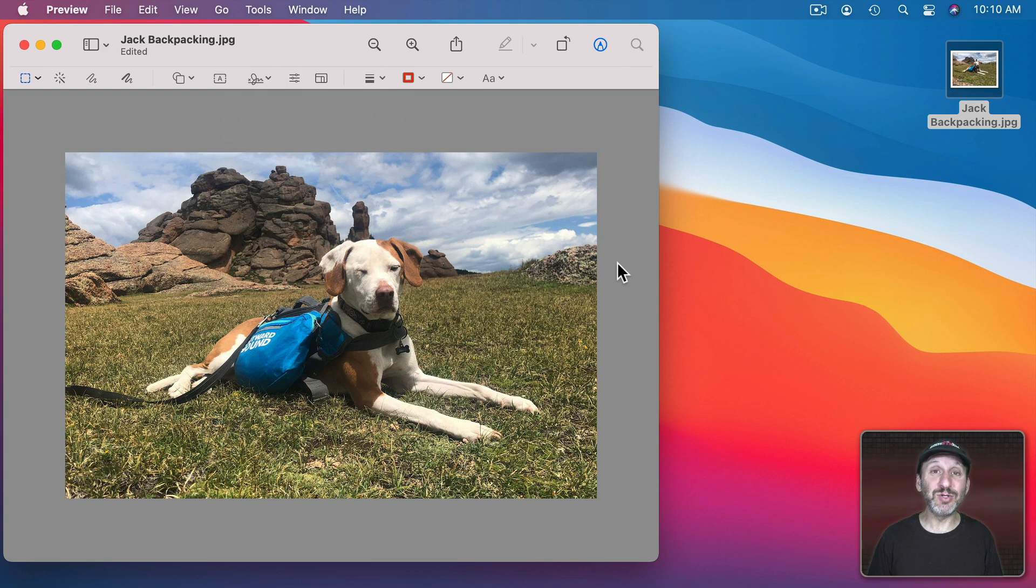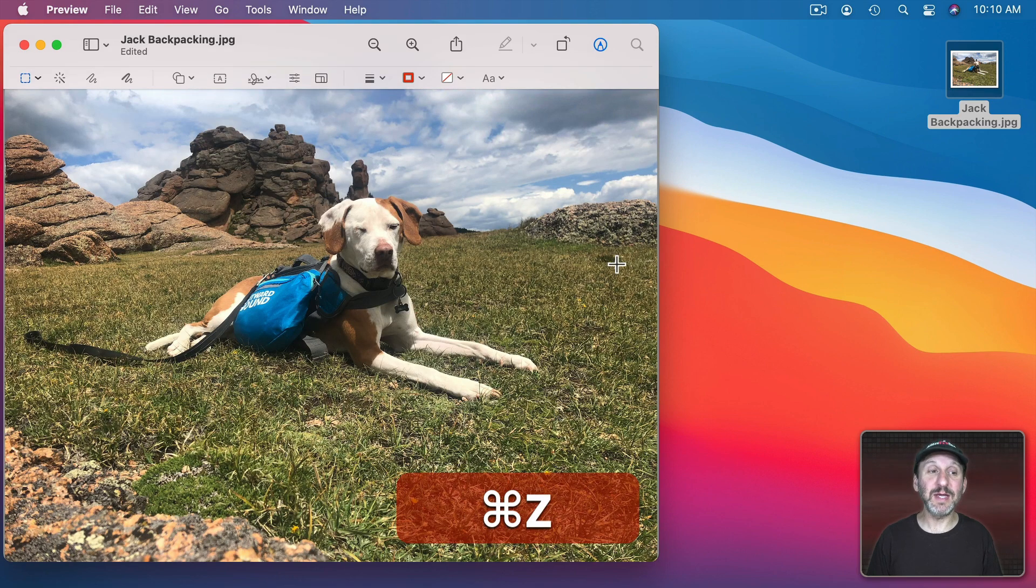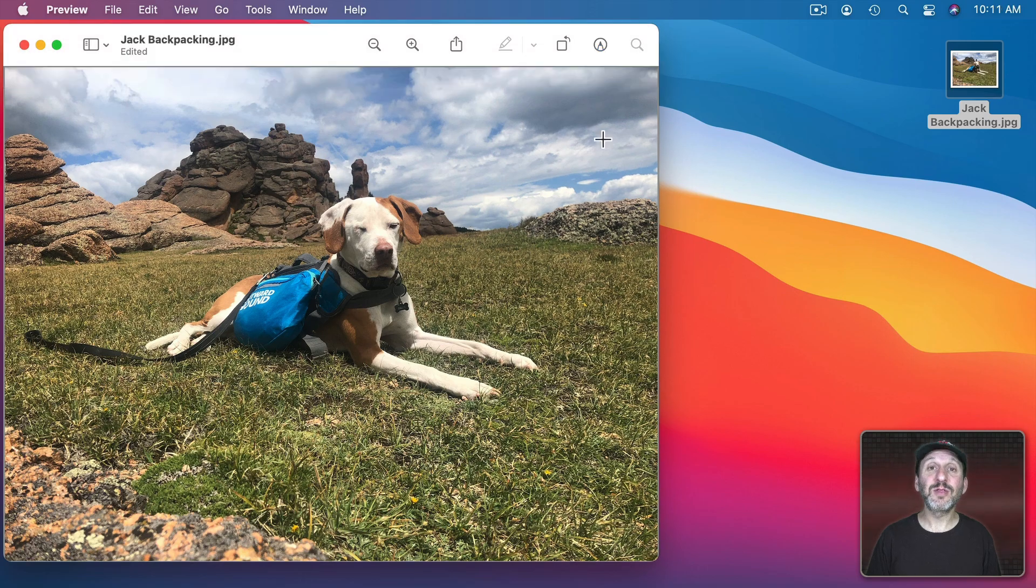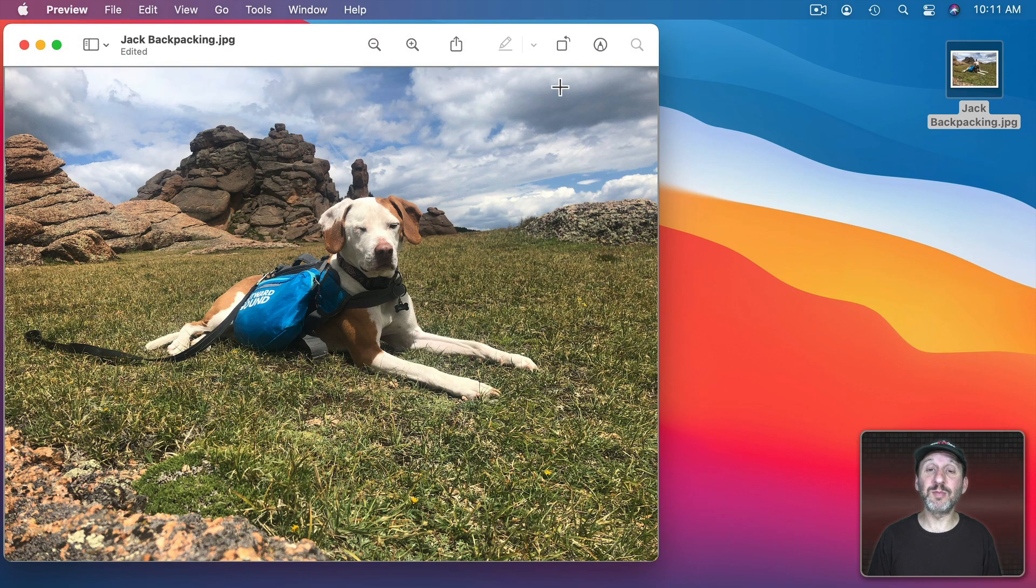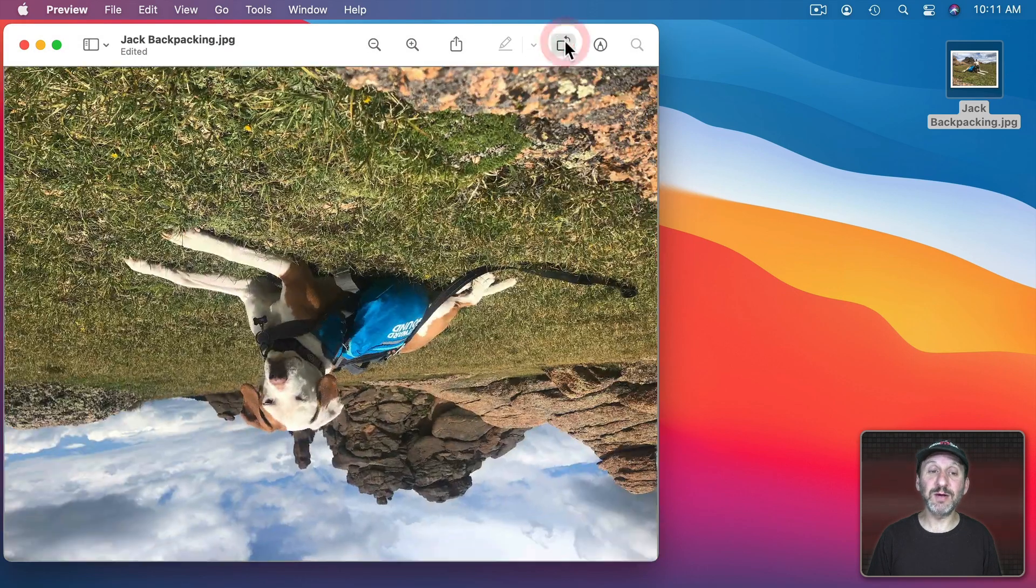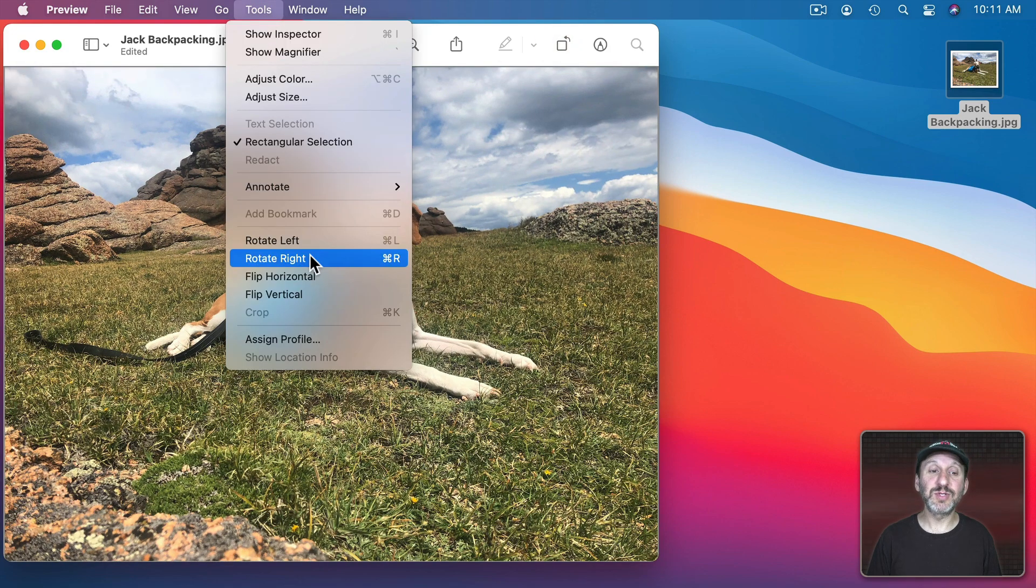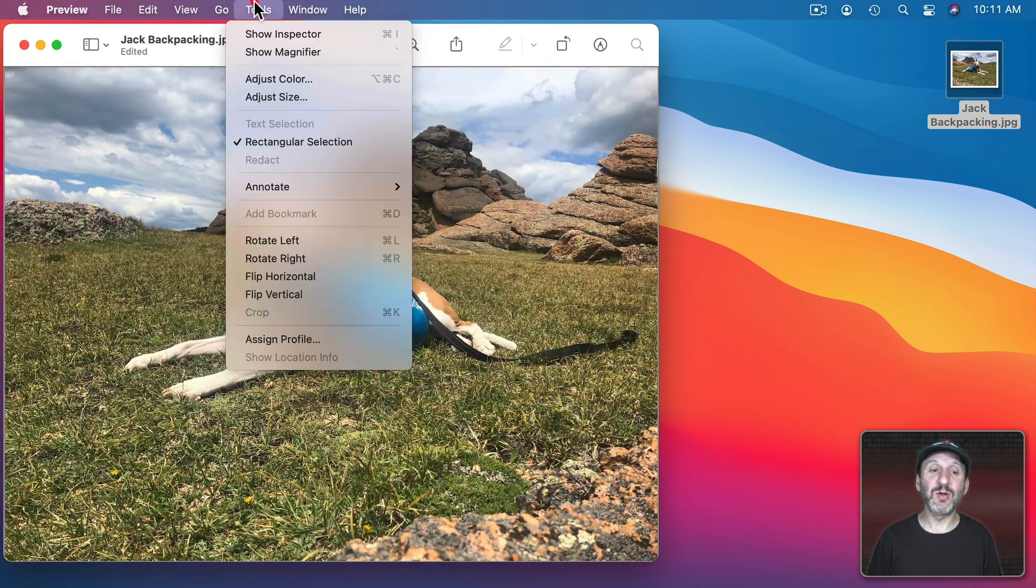All things in Preview you can Undo. So I'm going to use Command Z to Undo and get back what I cropped out. There are also a few other things you can do without going to Markup Tools. You've got this Rotate button here. You've also got under Tools the ability to flip Horizontal or Vertical.